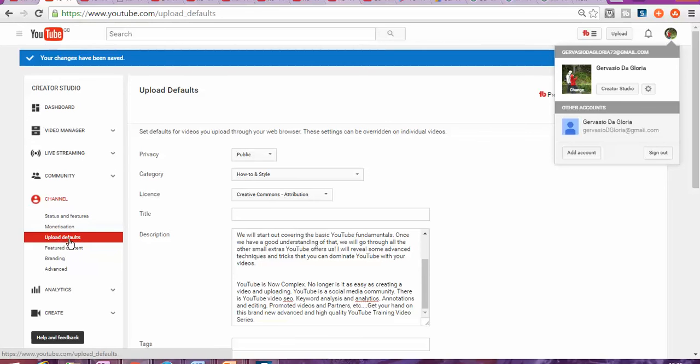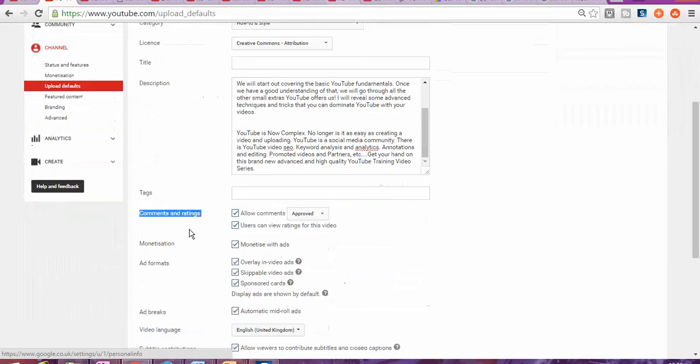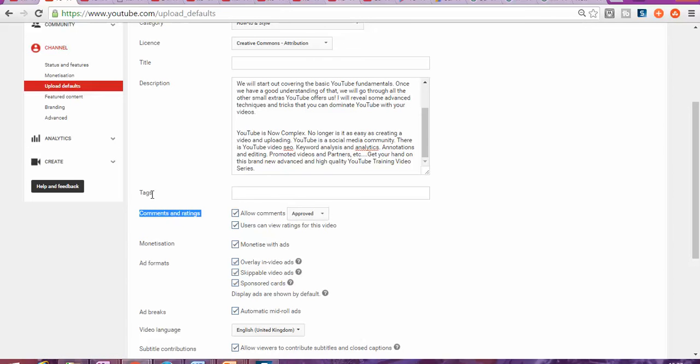So you're gonna use this part as well for the future videos that you're going to upload to be approved automatically. As you can see just below tags, comments and ratings, allow comments.